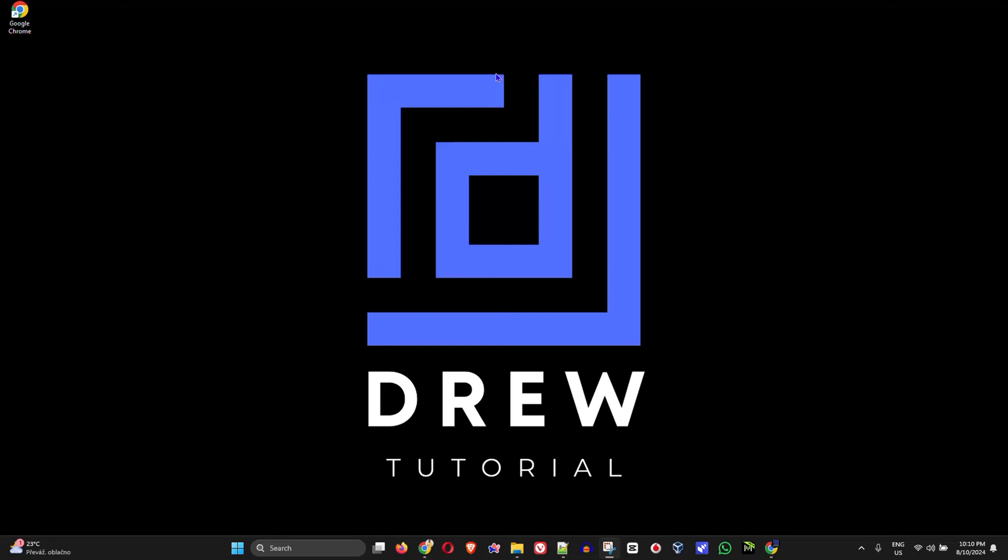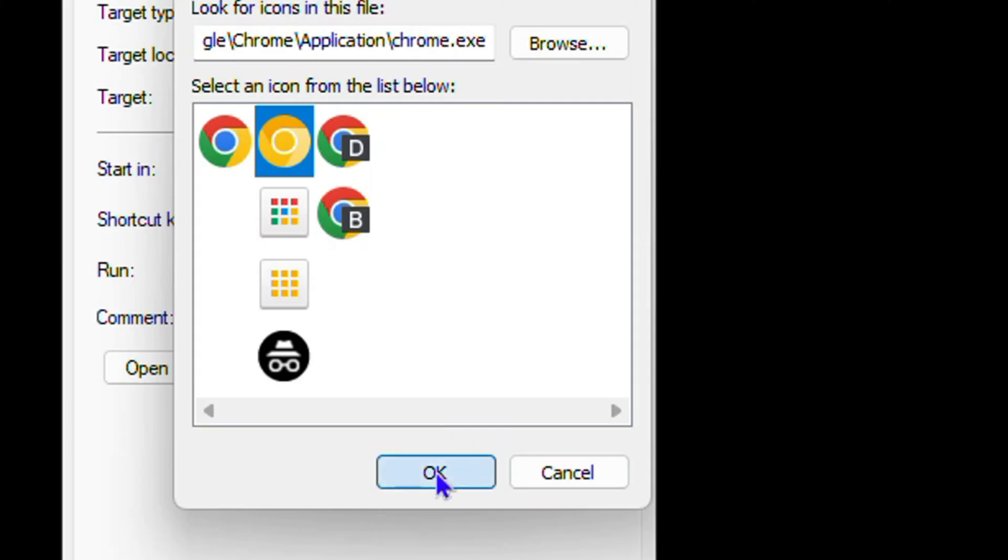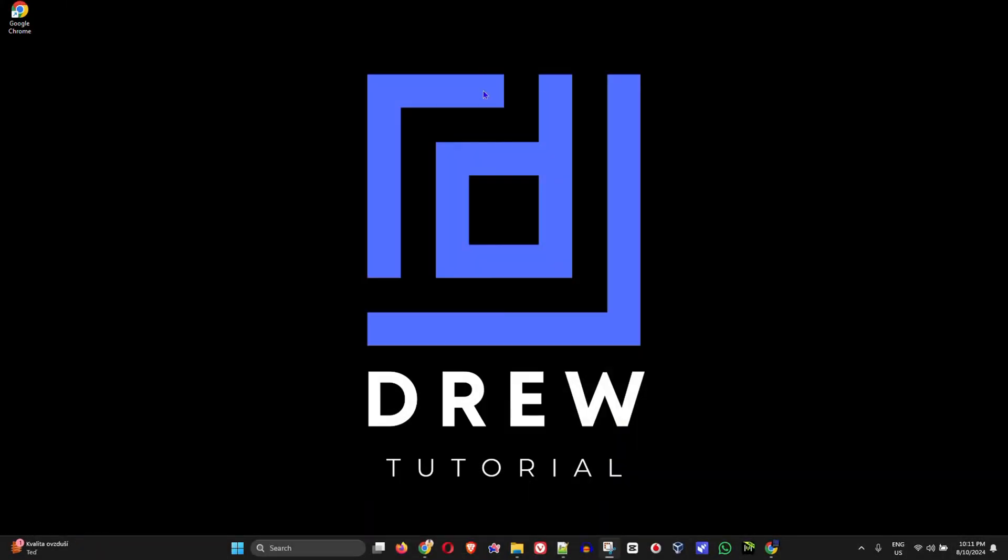Guys, Anjo here and in this video, I'm going to show you how to fix blank white icons showing on your Windows 10 or Windows 11 computer.